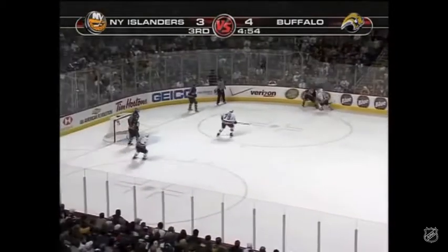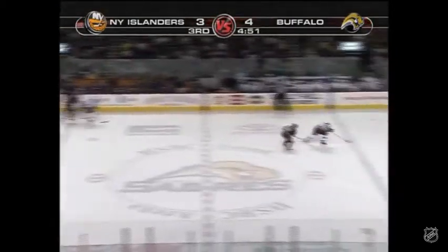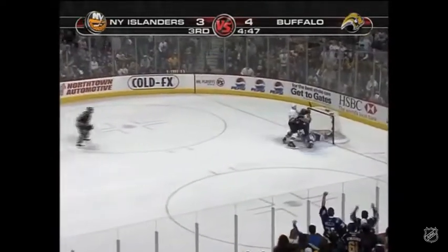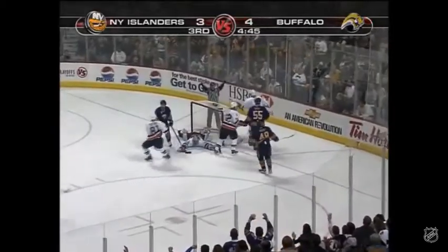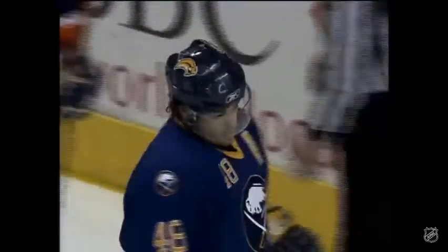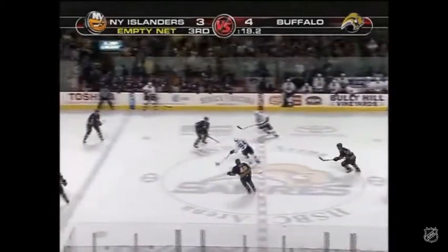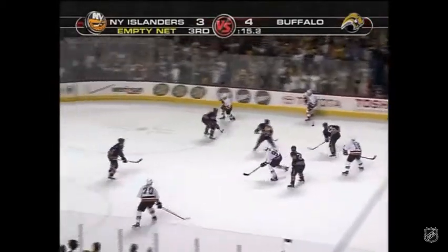Brendan Witt up on the play — broken up by Pommenville and cleared out. Tom Pote ahead of Danny Briere — and a steal, he walks in. Di Pietro says no! And he covers up! Oh my goodness, what a chance for Briere. And don't look now, we're going down the stretch — a final push for the New York Islanders as they try to stave off elimination.